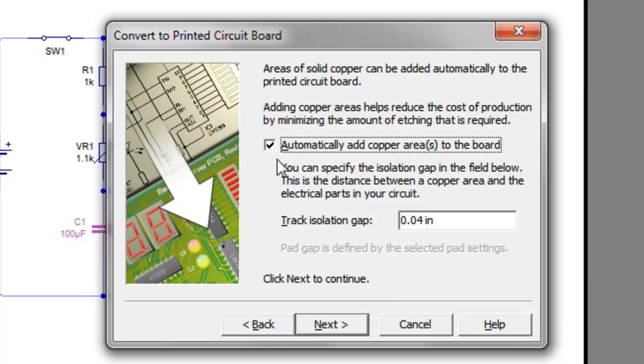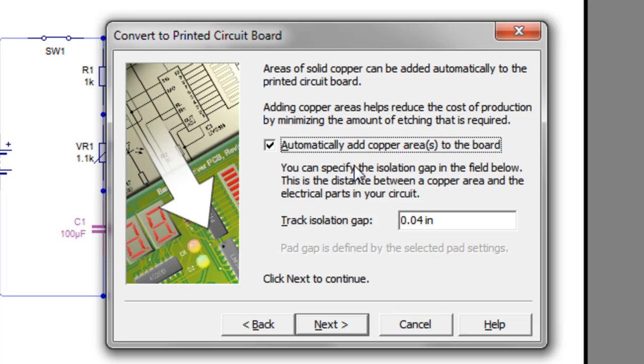Click Next. And then this option allows you to add copper to the board. It reduces the cost, basically, when you're manufacturing it, because instead of having to remove copper off all the board apart from the tracks, it also places extra copper on the board.